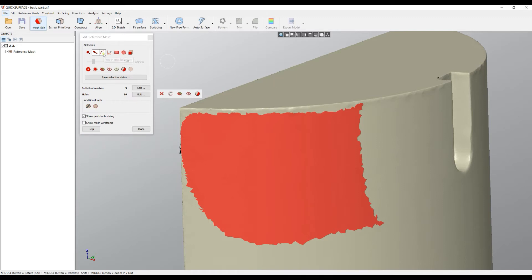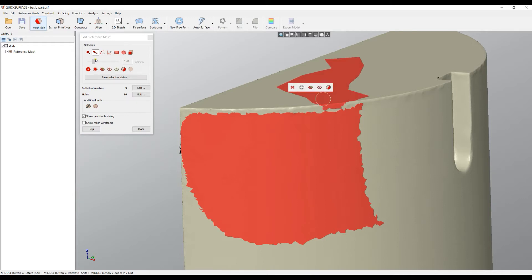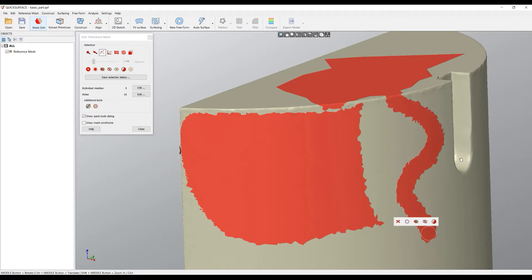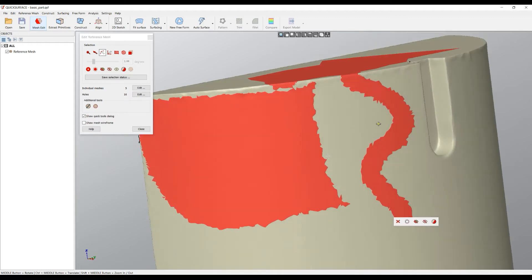The other option we have is the freehand selection, which will just paint the freeform. It's useful in some cases when you want to select areas like this one.